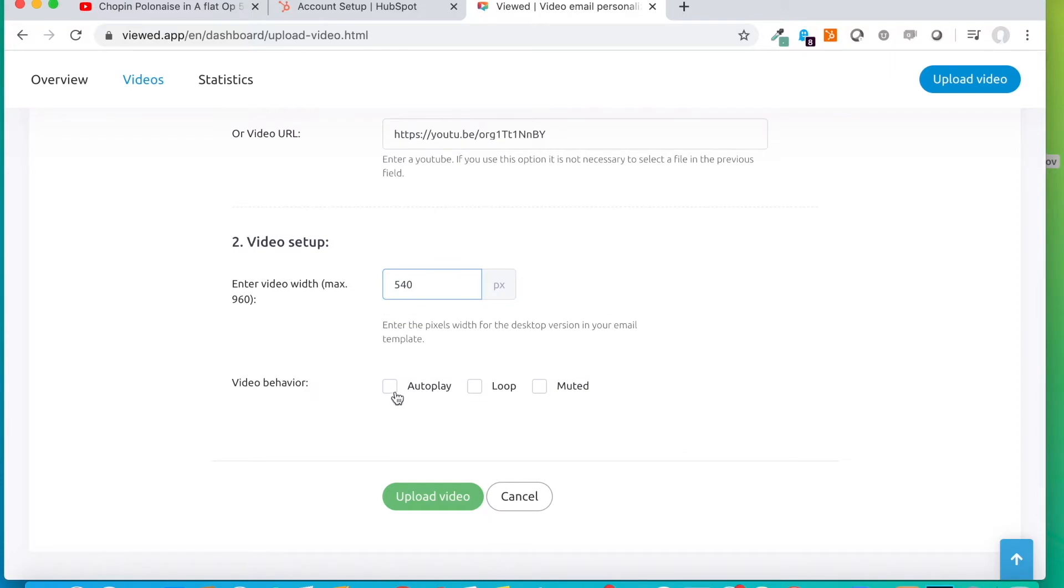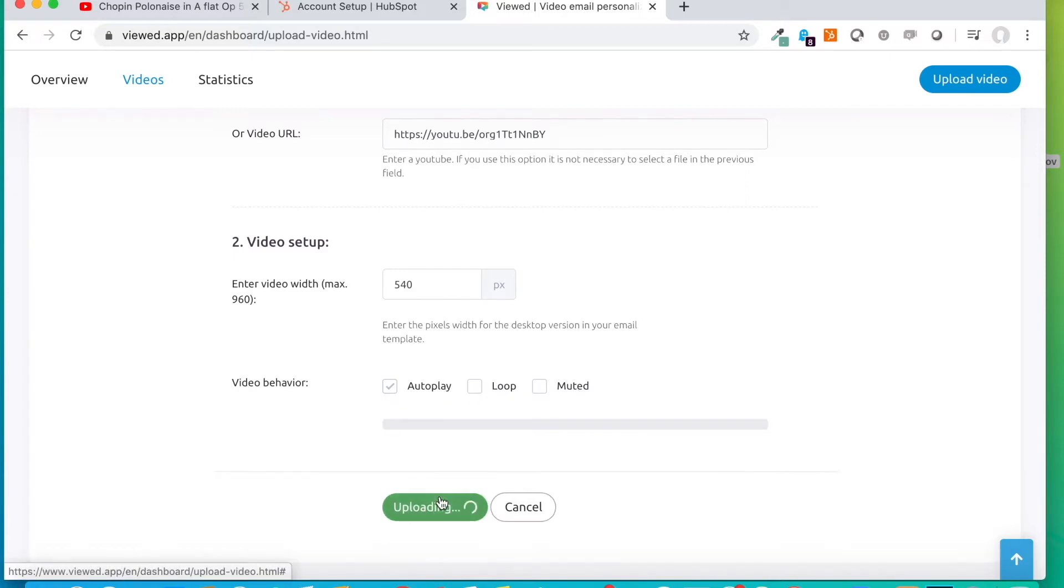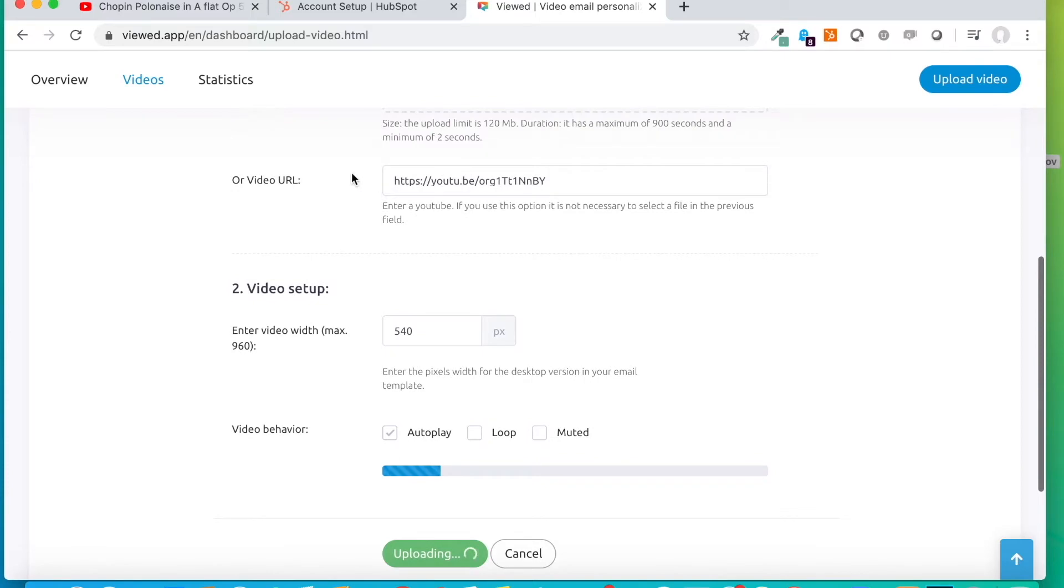And then, we are going to set up the behavior of the video, whether we want it to play in autoplay mode or to be played muted. In this case, we are going to leave it like this. Now, we click upload video.